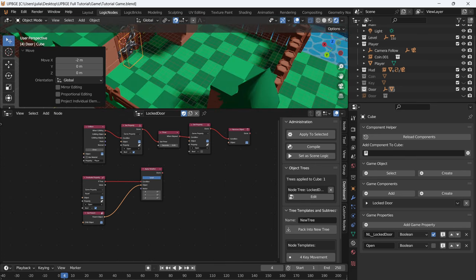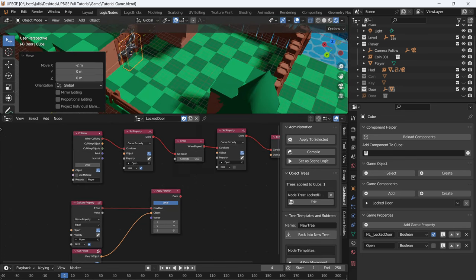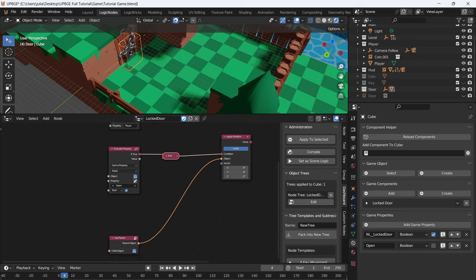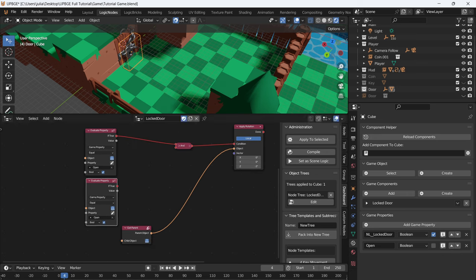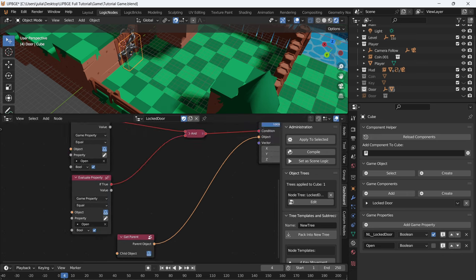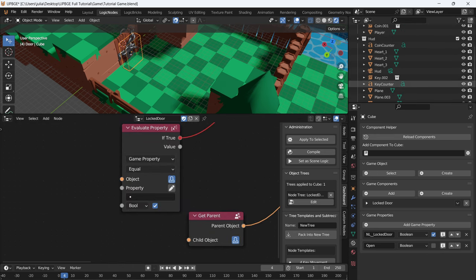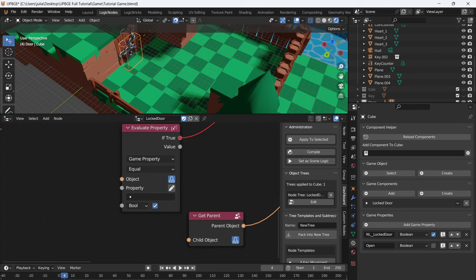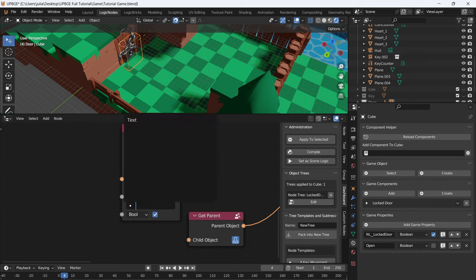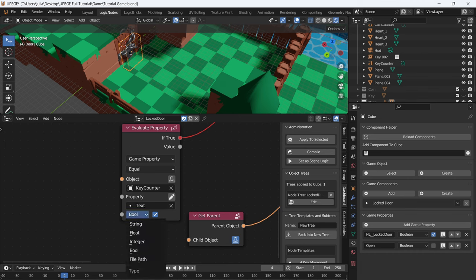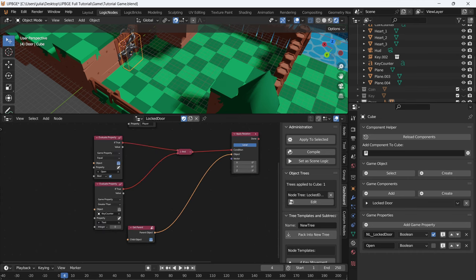In order to use our key, we need to go into our logic and add an AND node. Plug that in. Duplicate the evaluate property, and if true, we will rotate. We need to go to the HUD and select our key counter. Deselect the self-check and select our key counter. We want the text and set it to integer. If this is greater than zero, then we can open the door.